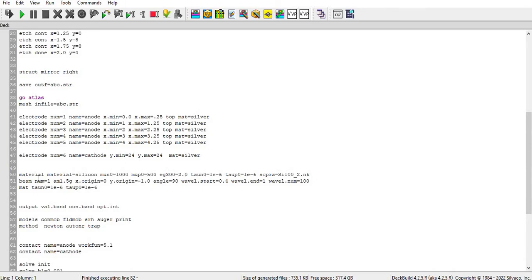And its super file is already present in the super database so you can refer from that. And then I define the beam and air mass spectrum as AM 1.5 G x origin y origin.